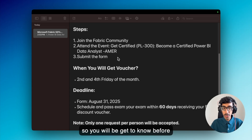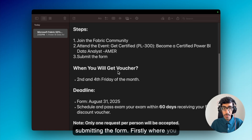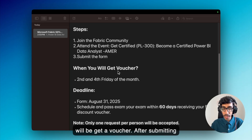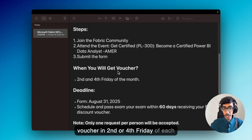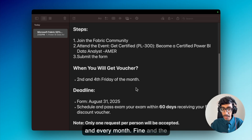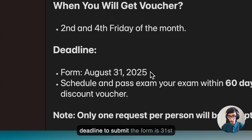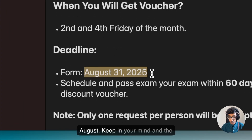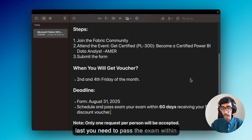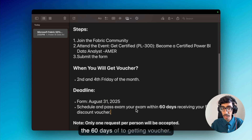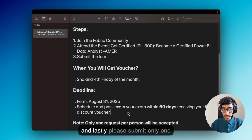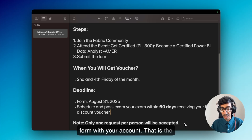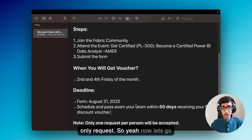After submitting the form, you will receive the voucher on the second or fourth Friday of each month. The deadline to submit the form is 31st August — keep that in mind. Once you receive the voucher, you need to pass the exam within 60 days. Please submit only one form with your account — that is the only request.